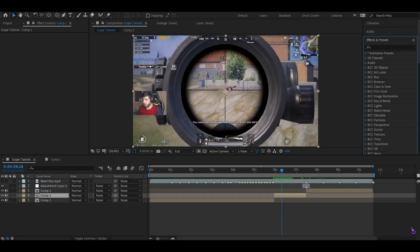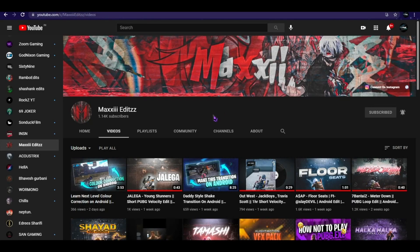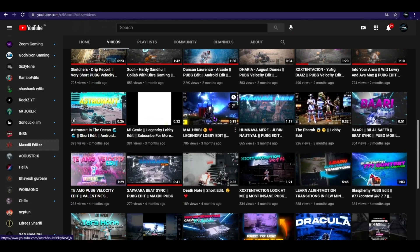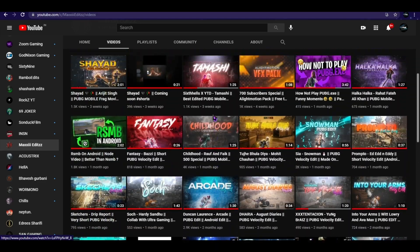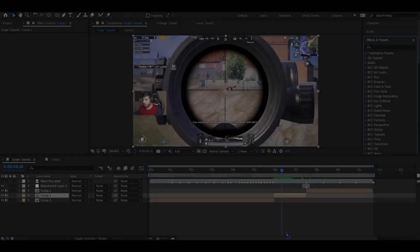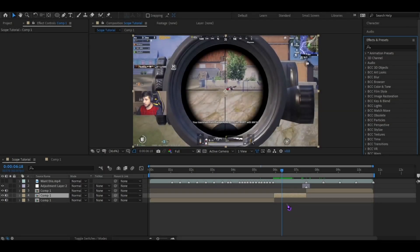Hello guys, welcome back to another tutorial. Today I will tell you how you can add a scope effect in your montage. This video is a collaboration with Maxi Edit, so if you have 1k subscribers then congratulations to your brother. Make sure to check his YouTube channel and subscribe — link is in the description. So here is where I have a scope effect.